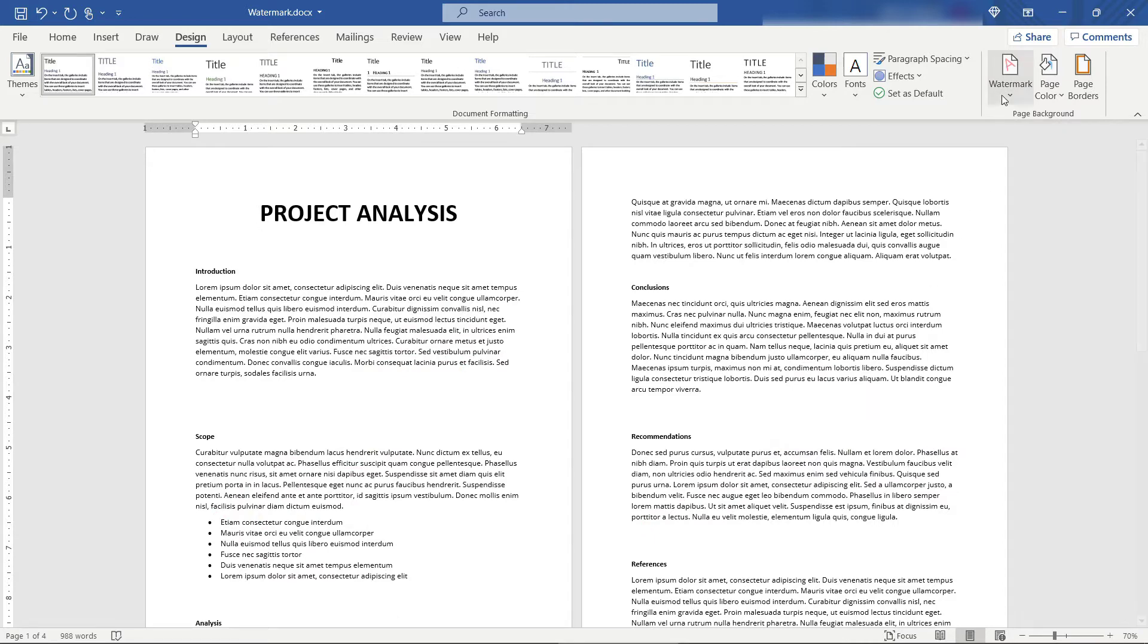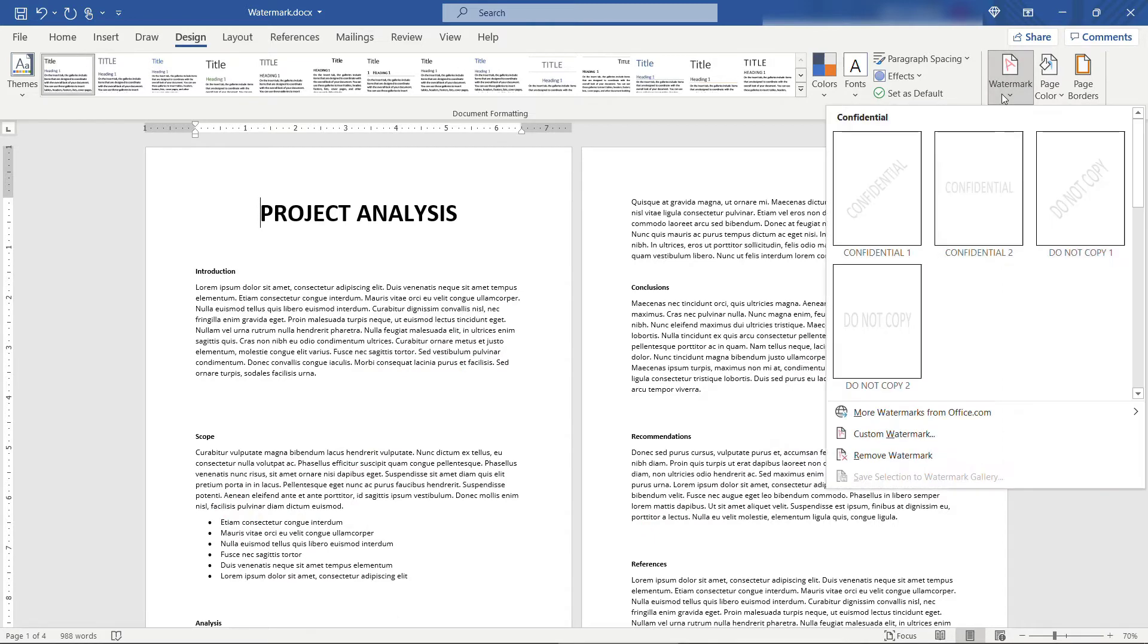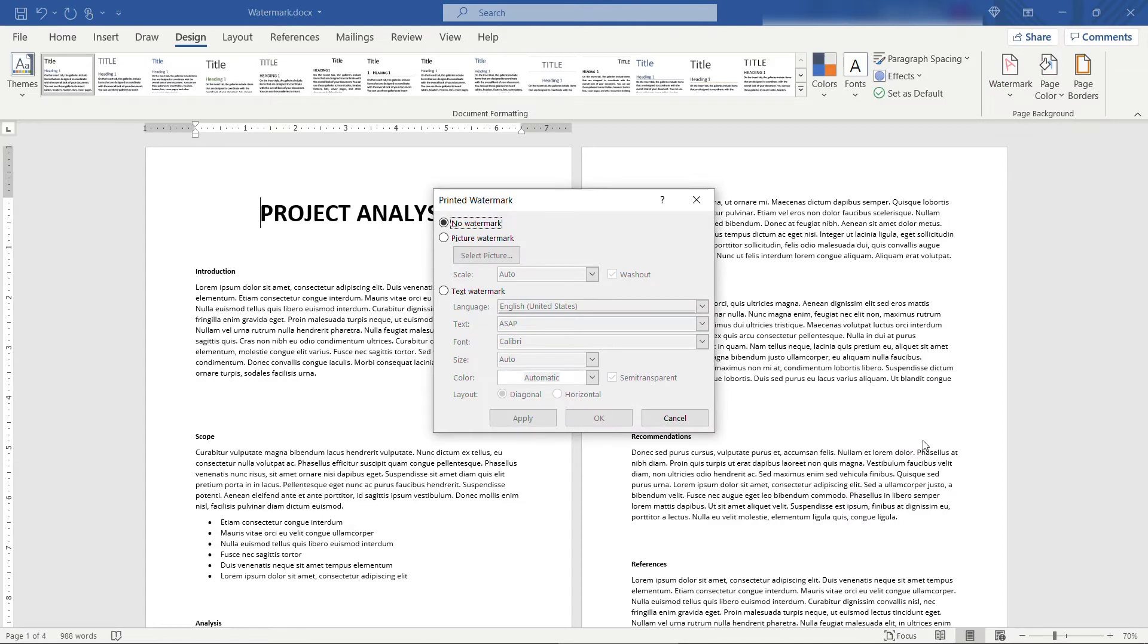Let's say you want to use a picture. So coming back to custom watermark, perhaps your logo. So here, rather than going with text, select Picture Watermark and then Browse for your picture.